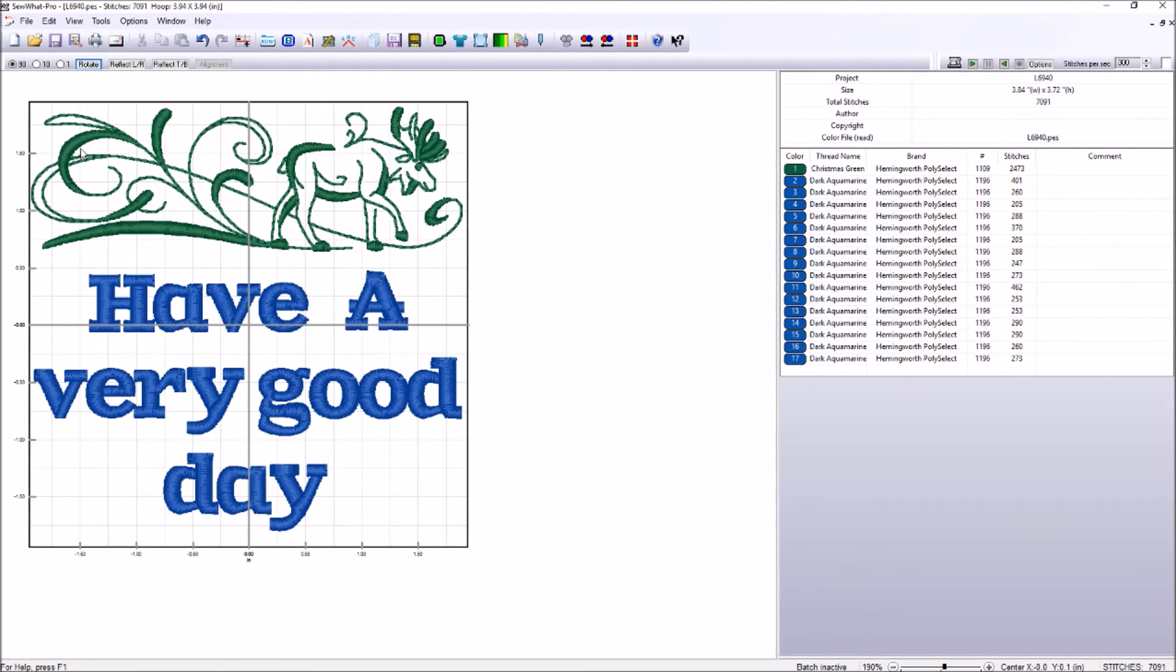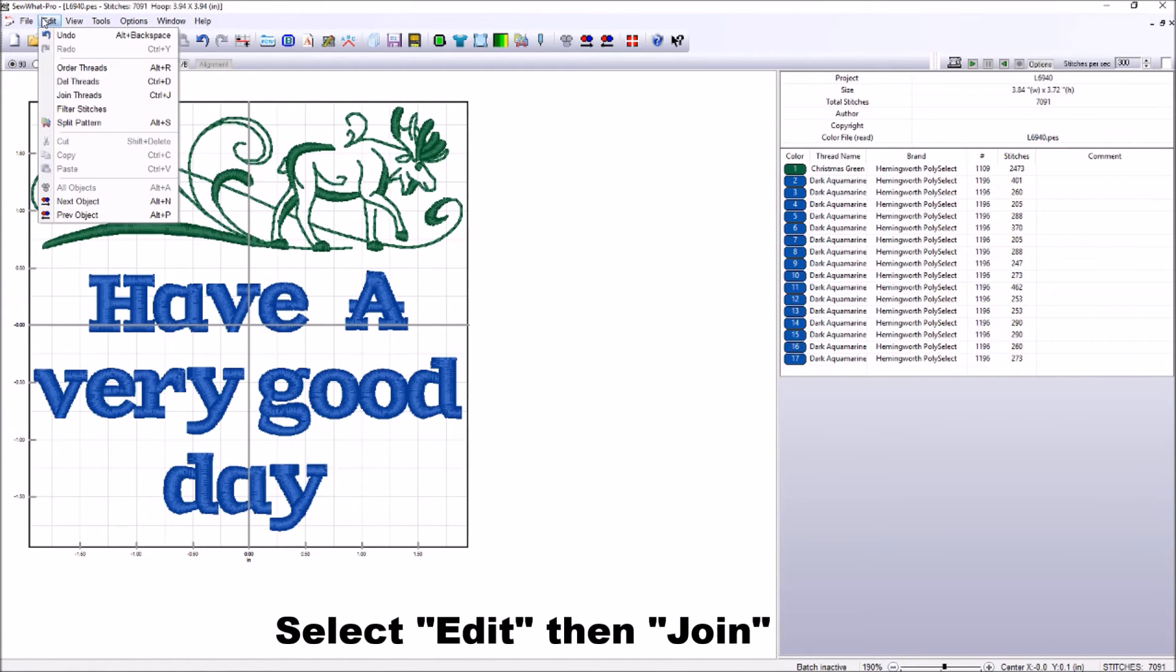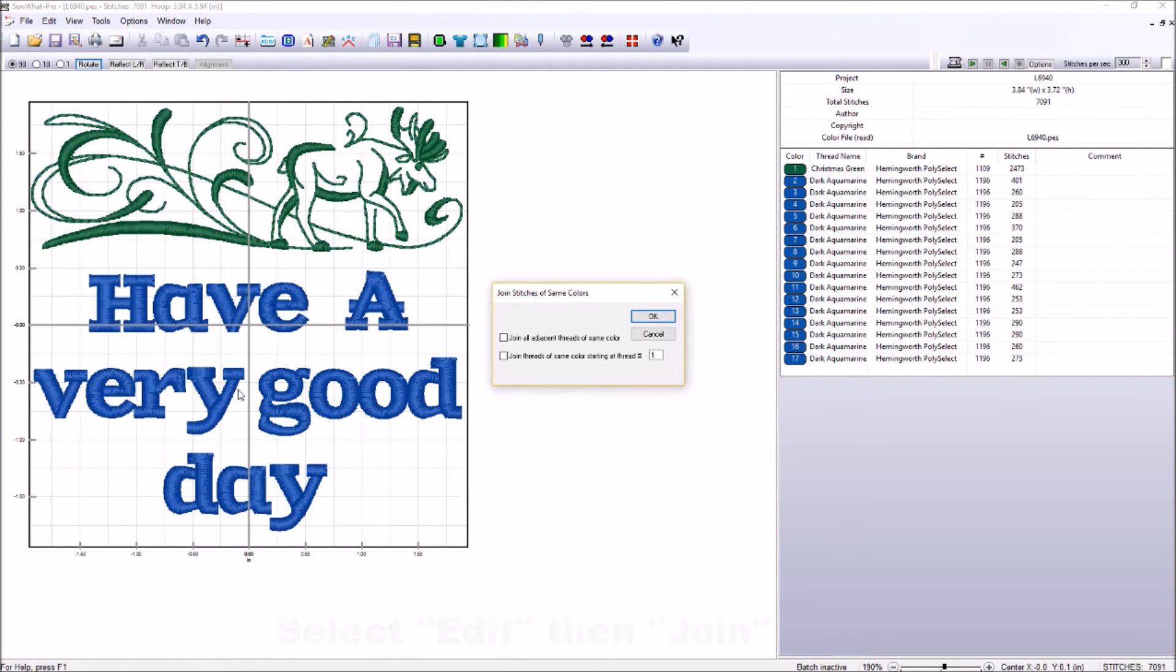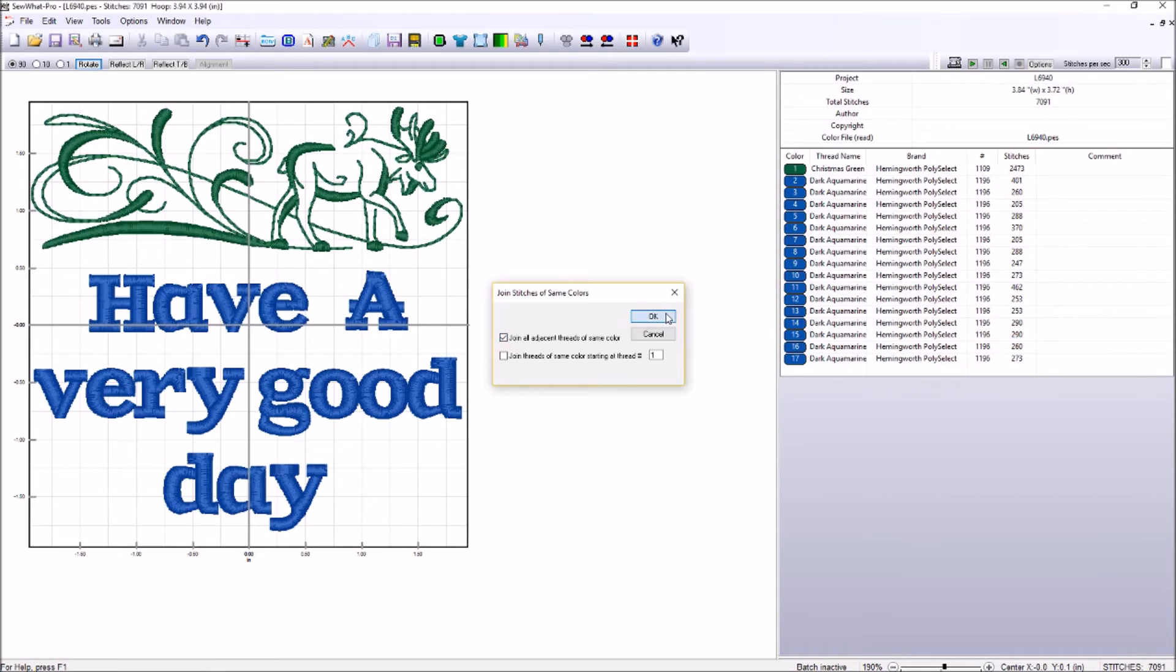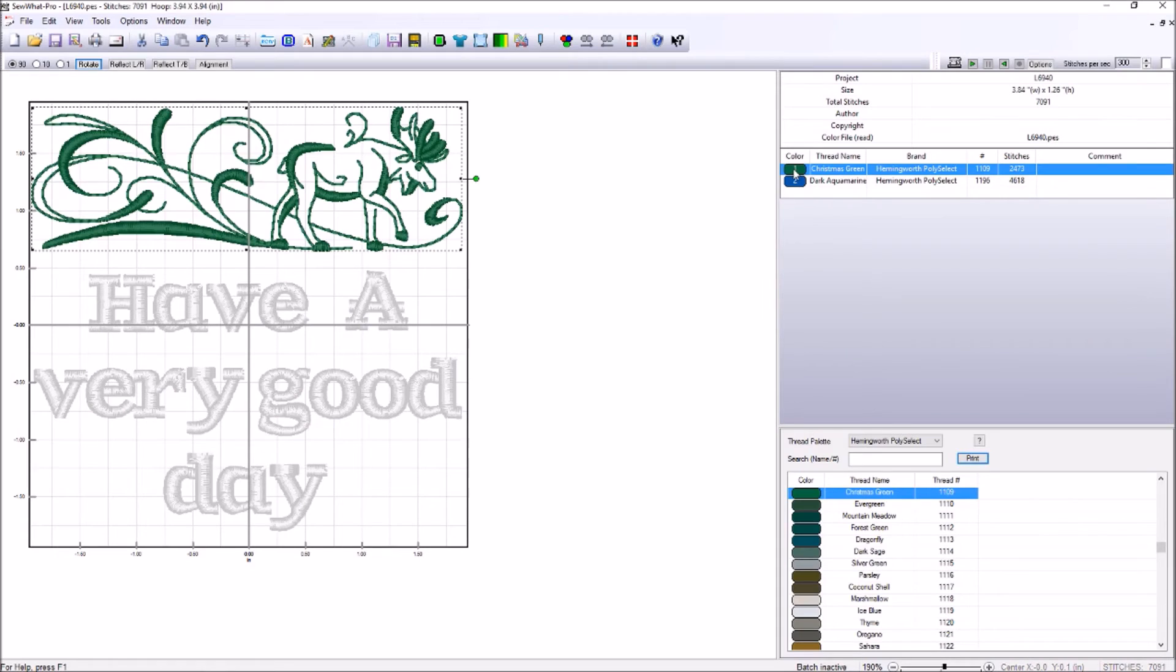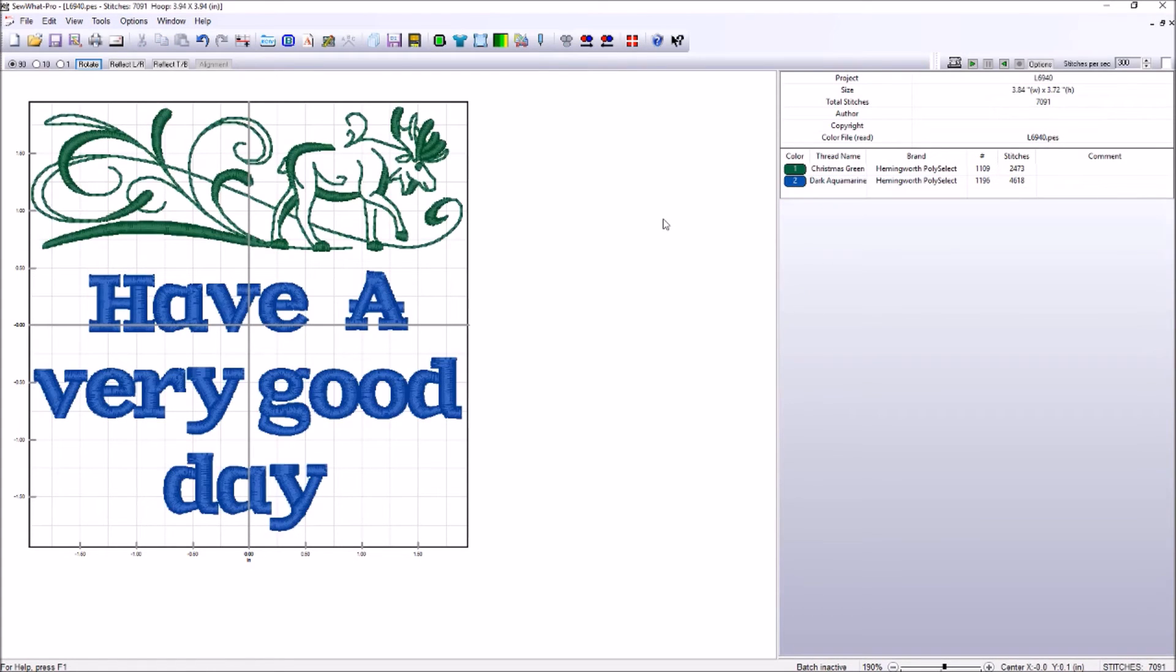So the way to do that is to go up here to Edit and click Edit, then come down to Join Threads. Now all of these letters are of the same color as you can see over here in this list. So we want to join all of the threads of the same color. So look, it shortened everything down to just the green and then just the blue because that's pretty much how you want it to stitch. So in that instance, we're done.